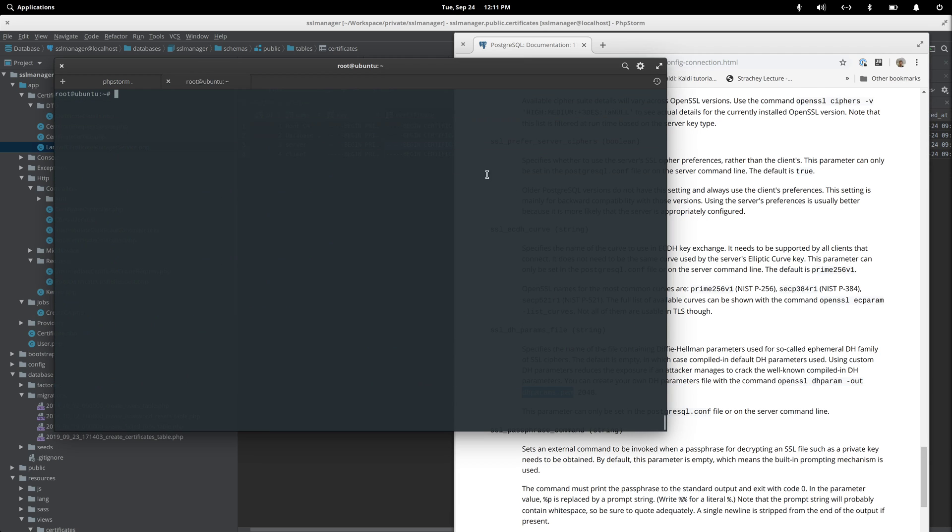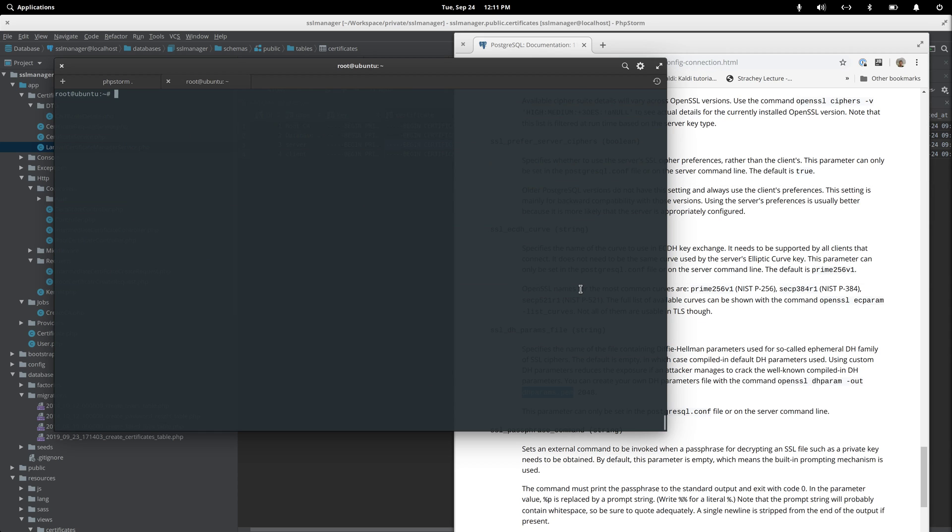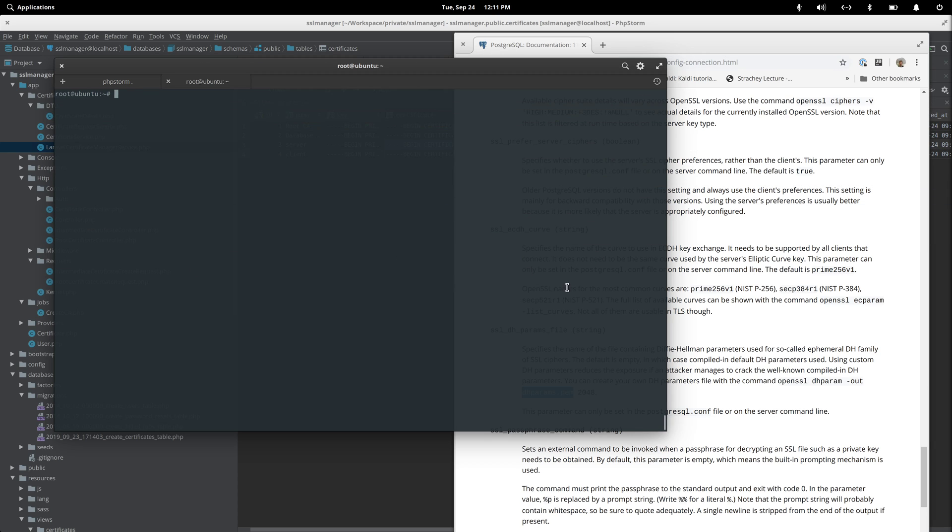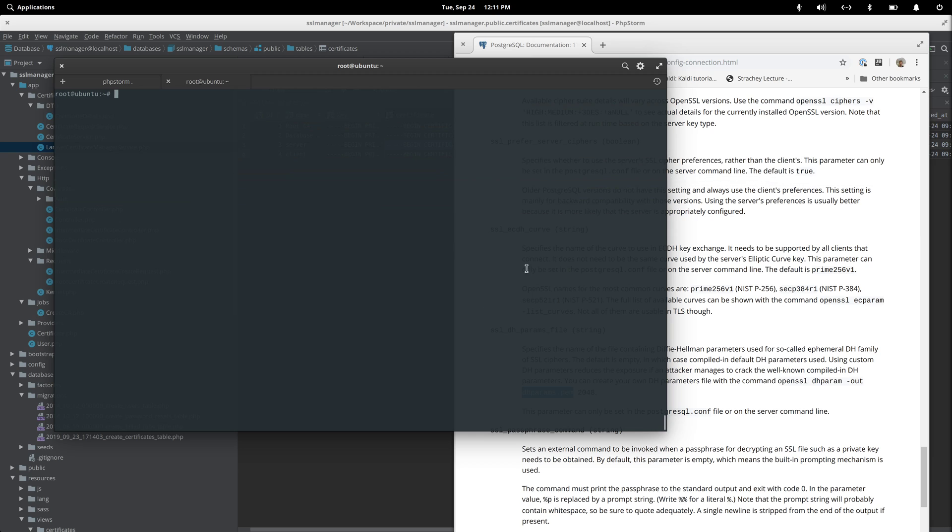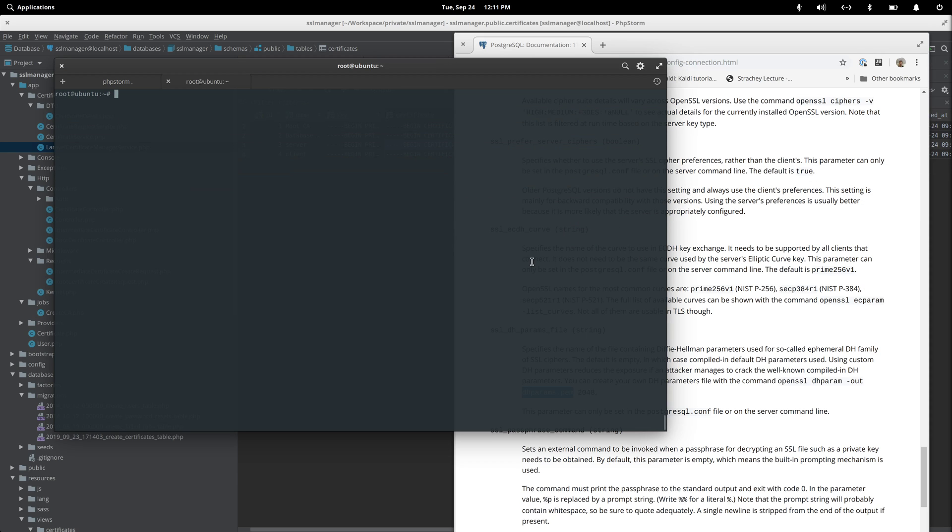I hope this helps you a bit more with securing your web server and look forward to another video where we look at connecting our applications using client certificates to our Postgres instance to make sure that we always have a secure connection to our database from our applications. And with that, goodbye.